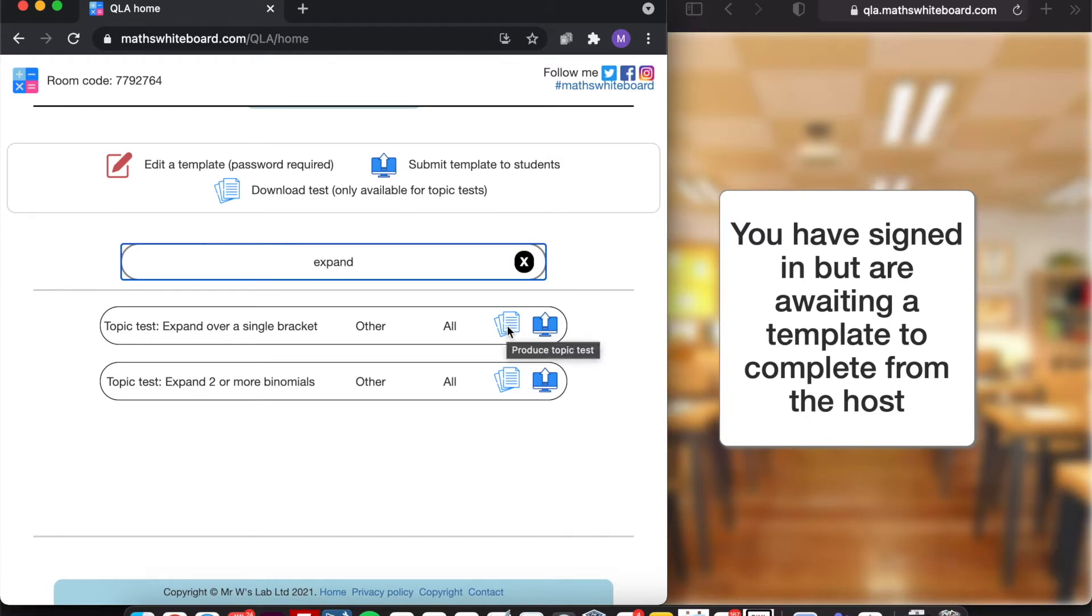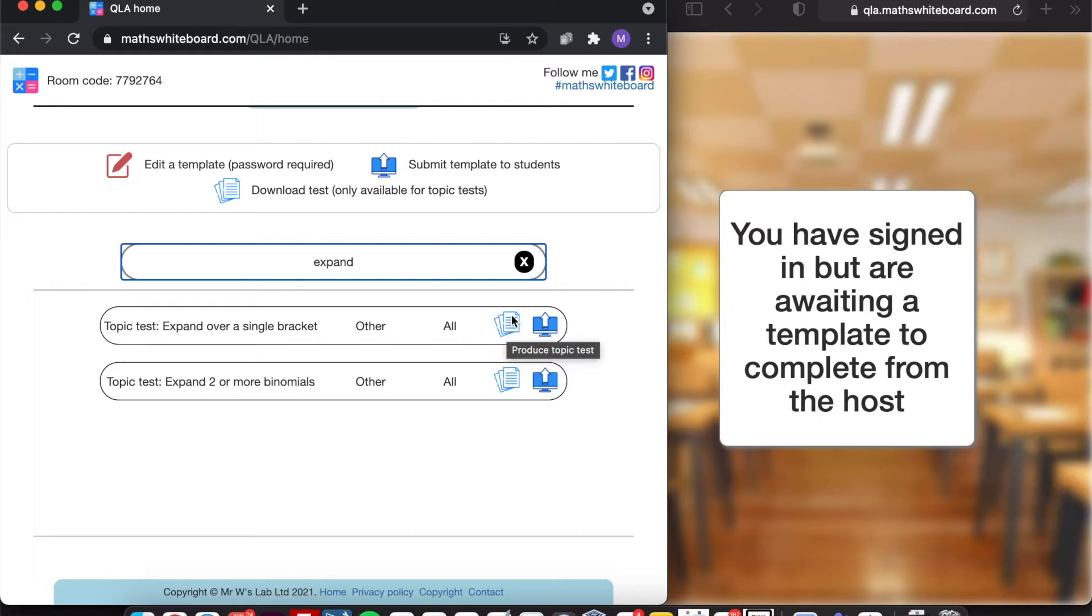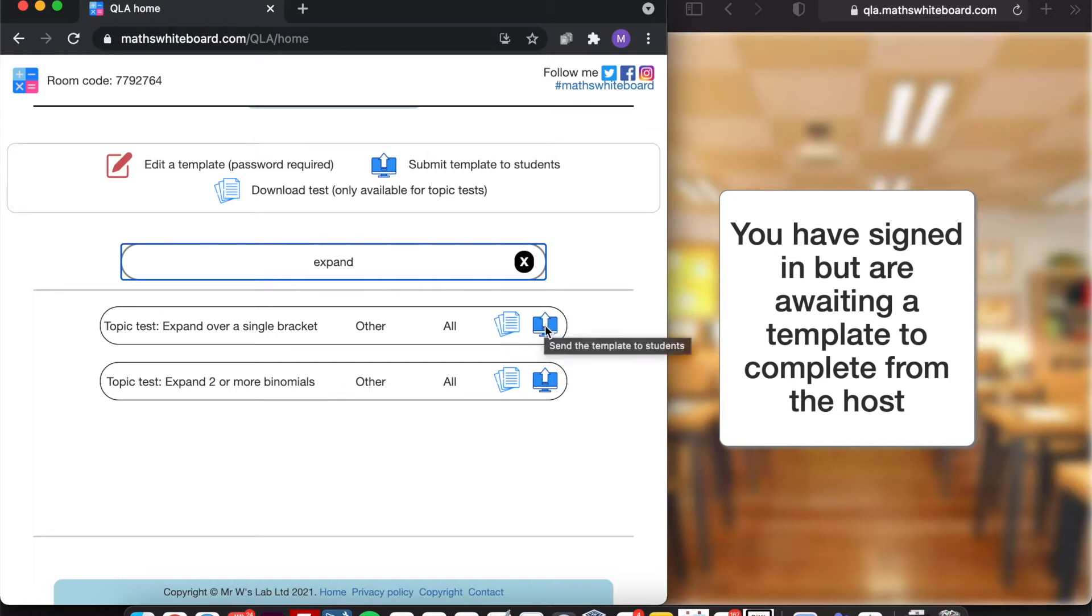Now the topic test itself is found here. You can produce a topic test and every time you click on this, it will generate a brand new assessment for you with the same skills. So if you did a pre-test, post-test kind of model in your school, then you can actually have a very easy pre-test, post-test generated by the Maths Whiteboard site.